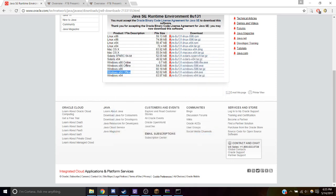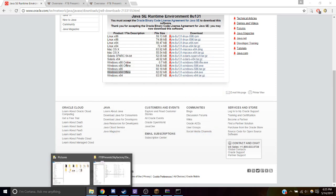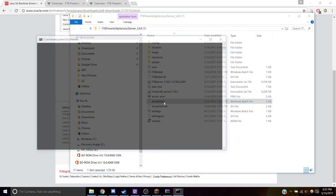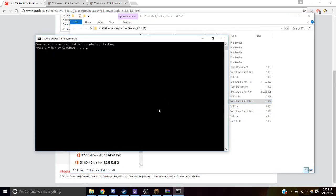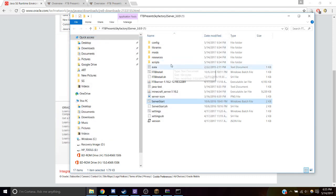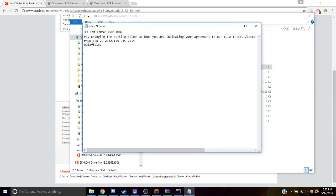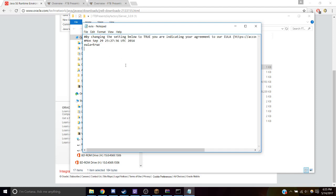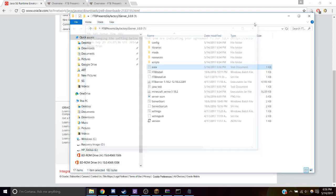Cool, let's try running it again — Server Start. Make sure you read the EULA text. So let's go back to the EULA, and it says we have to change the setting to true. So change this to true — yes, we've read your agreement. Save this and close that.